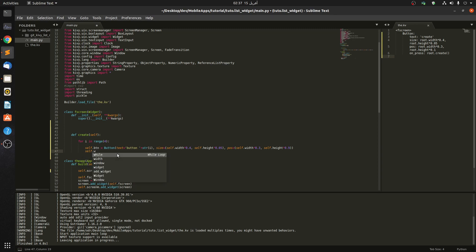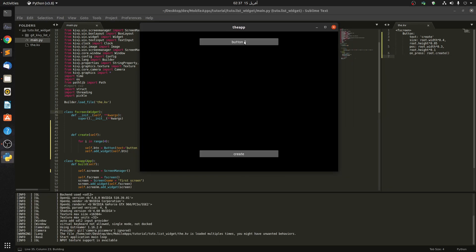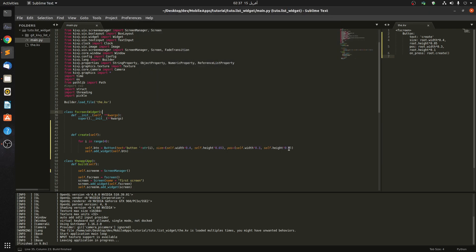We need to add one more line: self.add_widget(self.btn). Let's see how this works — you can see only the last button appeared because they're stacking on top of each other. We have to modify the height each time. Let's say self.h equals self.height of 0.9, and each time we create a button we decrement: self.h equals self.h minus self.height of 0.1. Then pass self.h as the position.